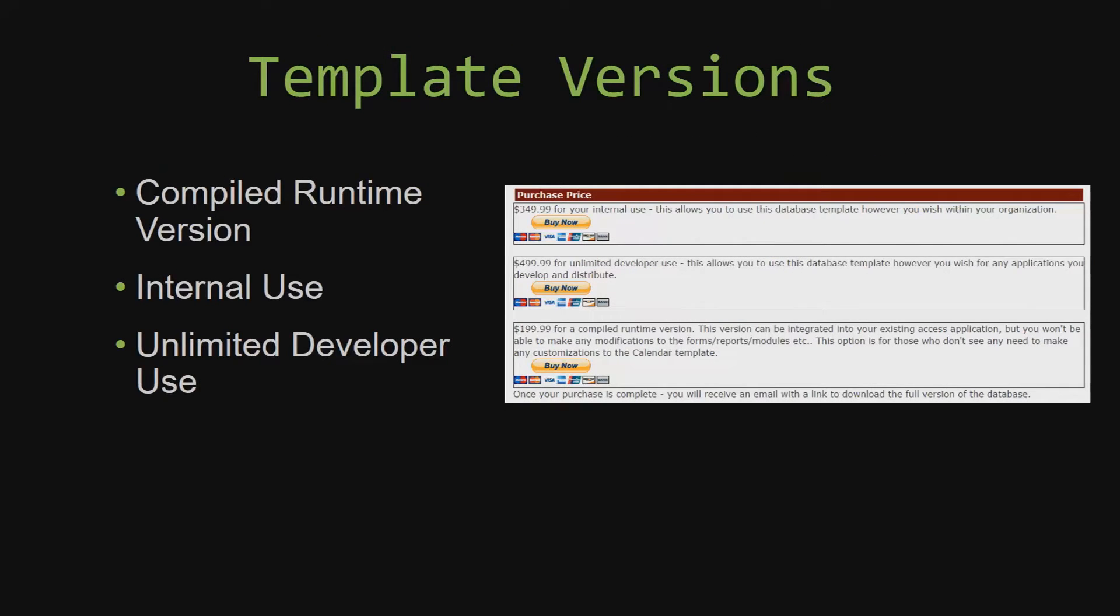With most of our templates that we offer, there are three different versions that you can purchase: a compiled runtime version, one for internal use, and one for unlimited developer use.